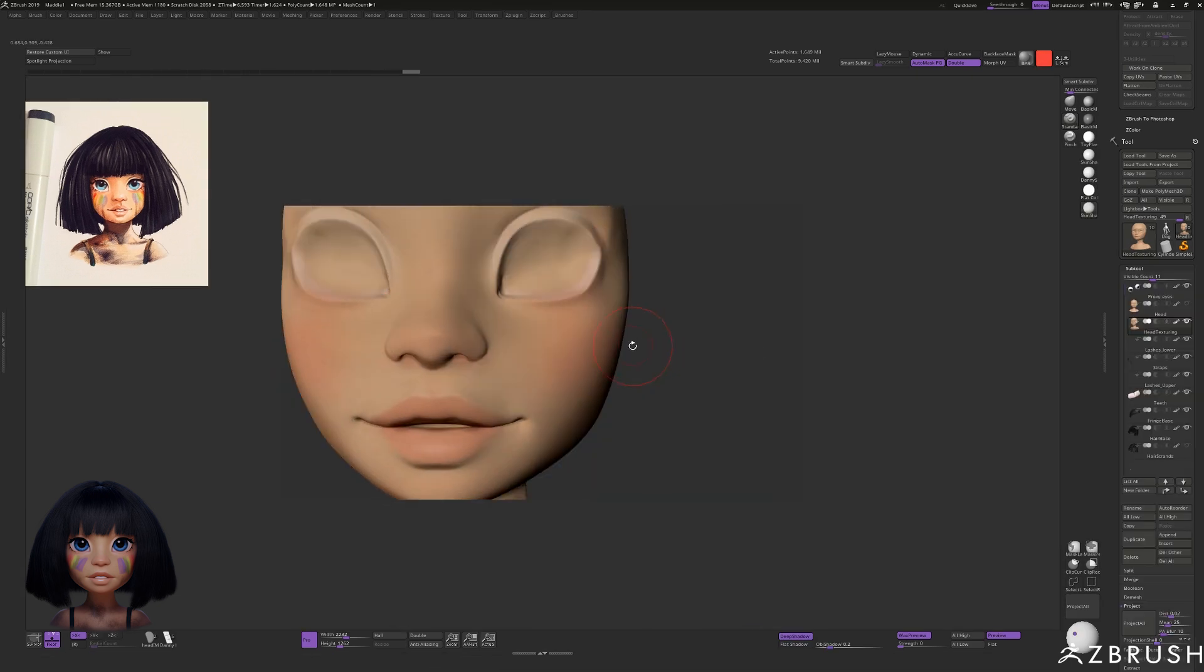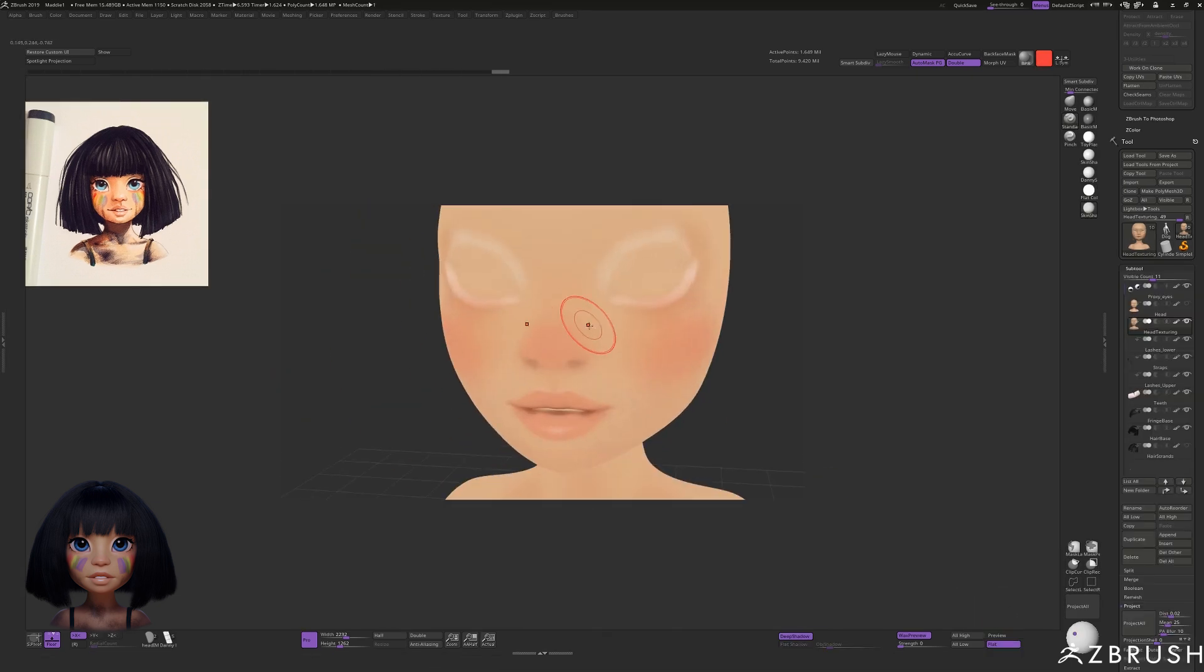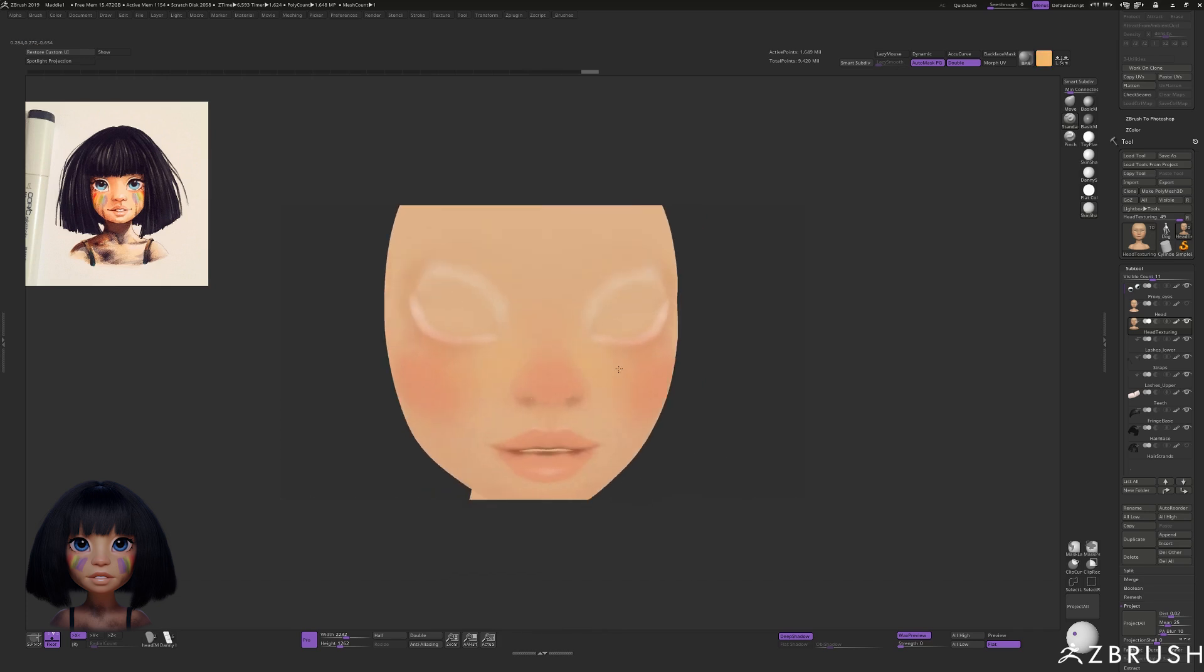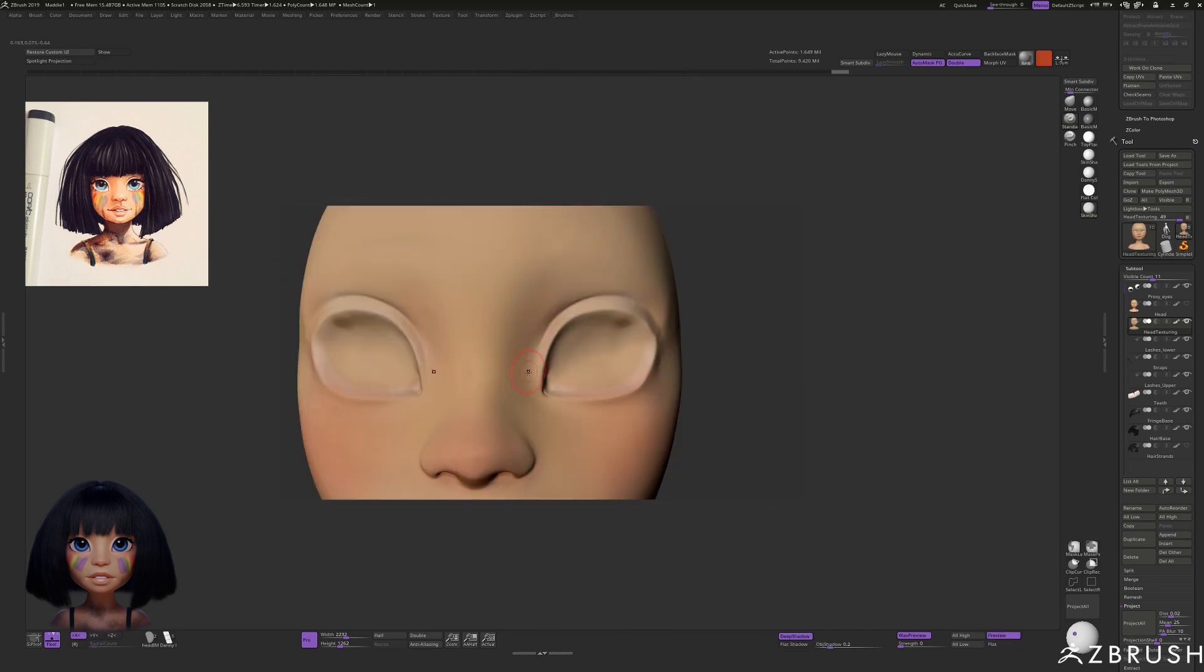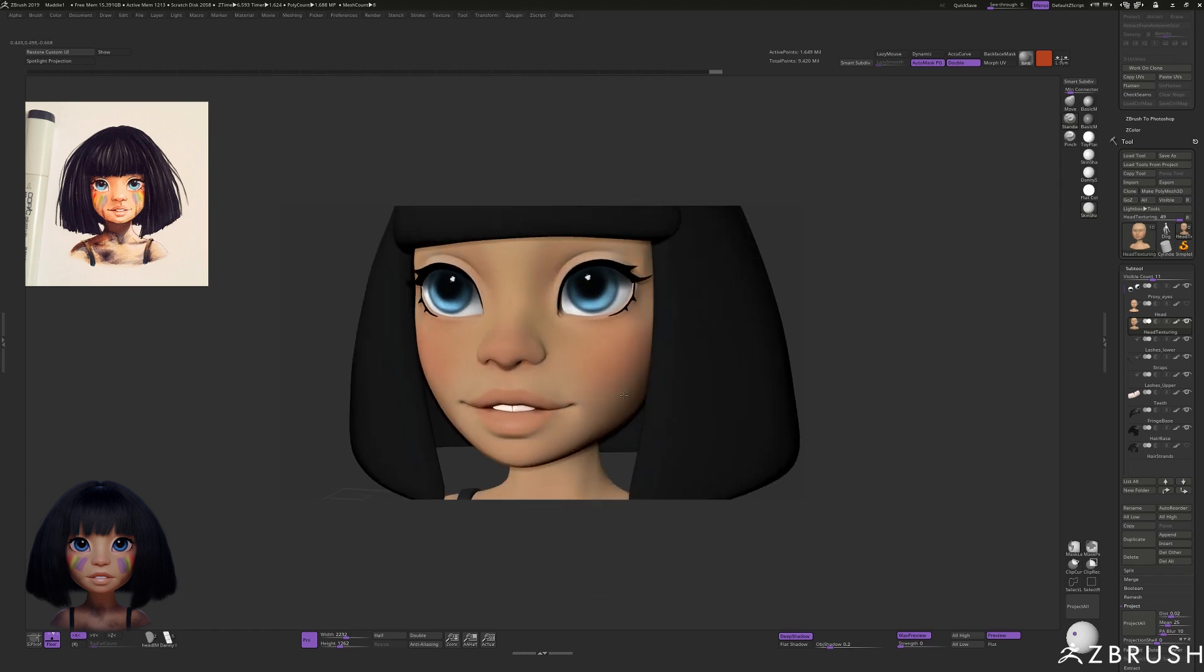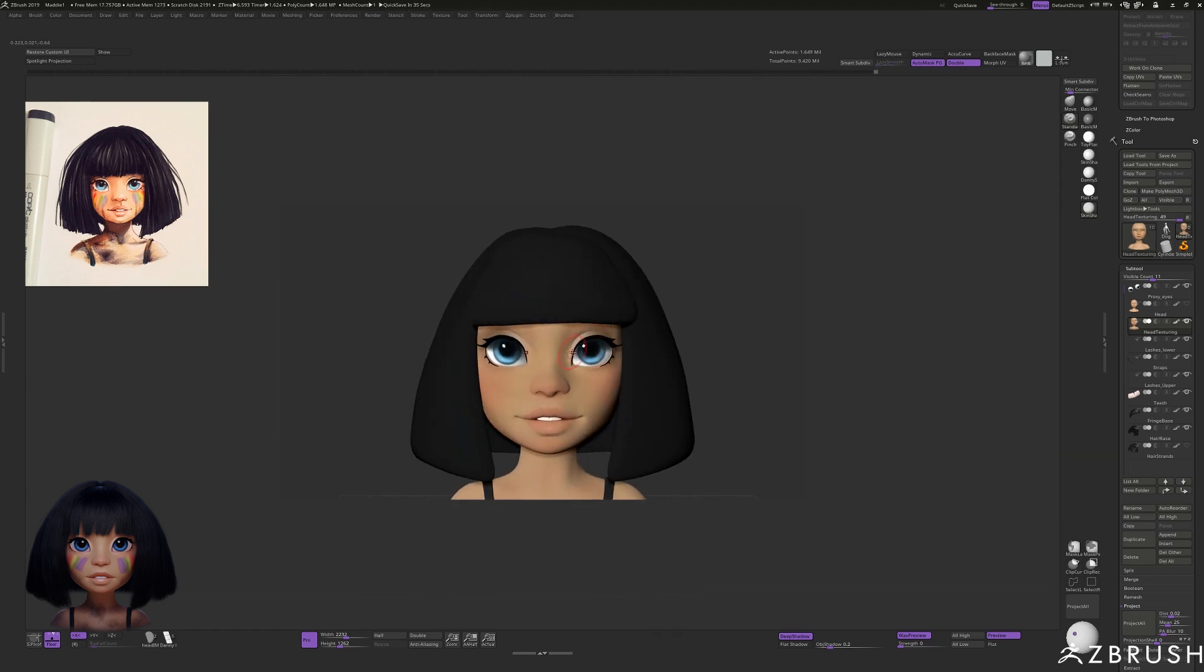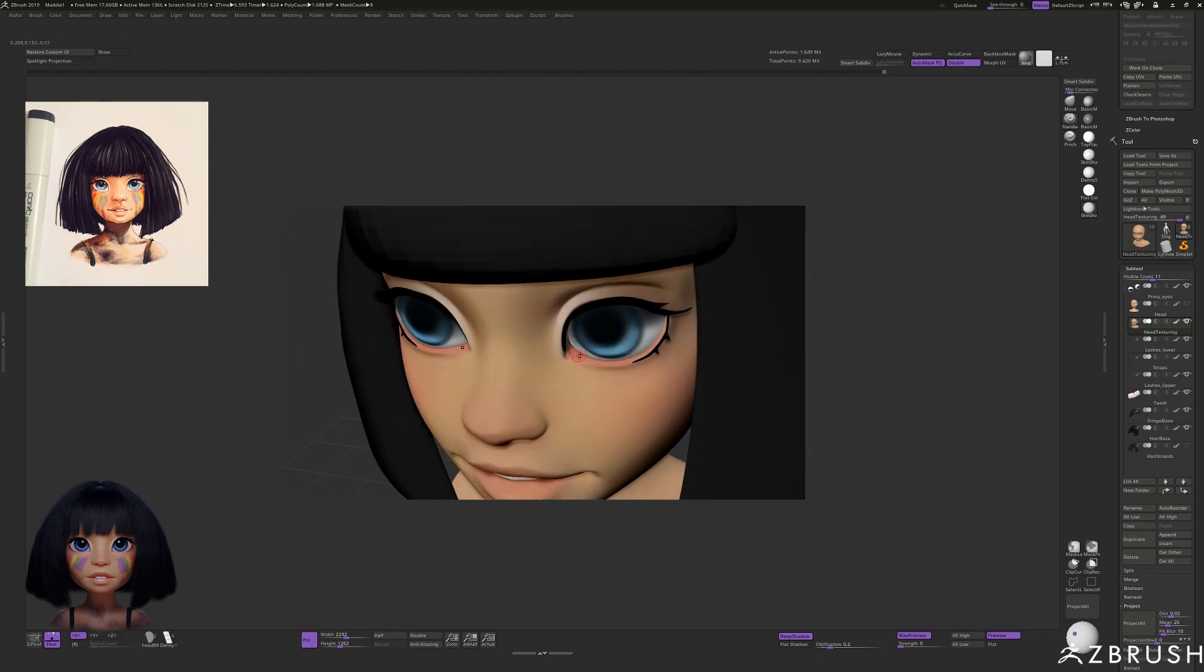A few tweaks of the sliders and we're cooking with gas, then I jump back into ZBrush and start refining the skin texture. I'm only concerned with the skin itself at this point though because the face paint and dirt will be created with a different app called Substance Painter and rendered on top of this skin texture.